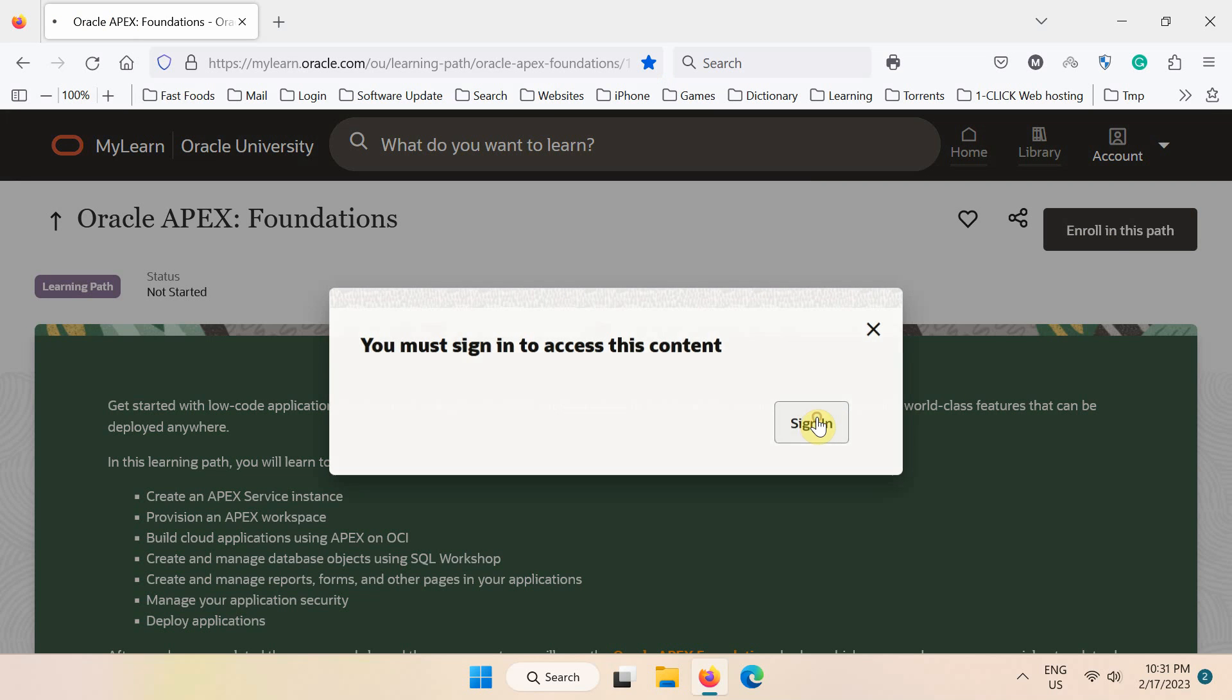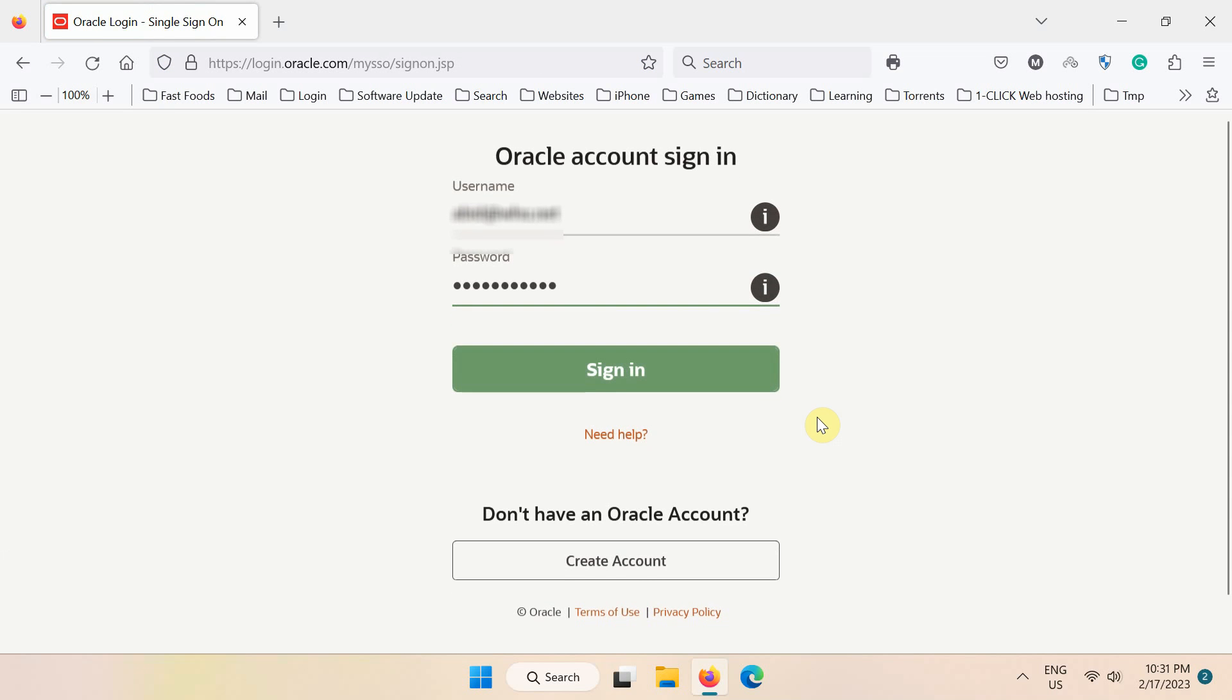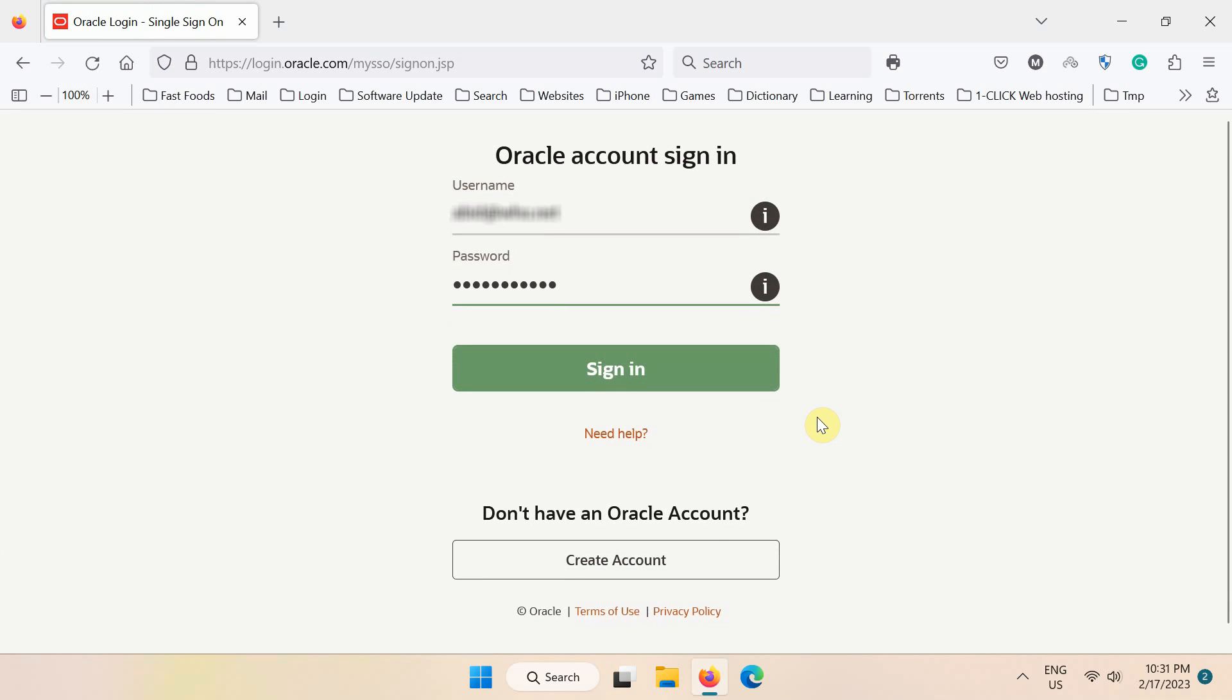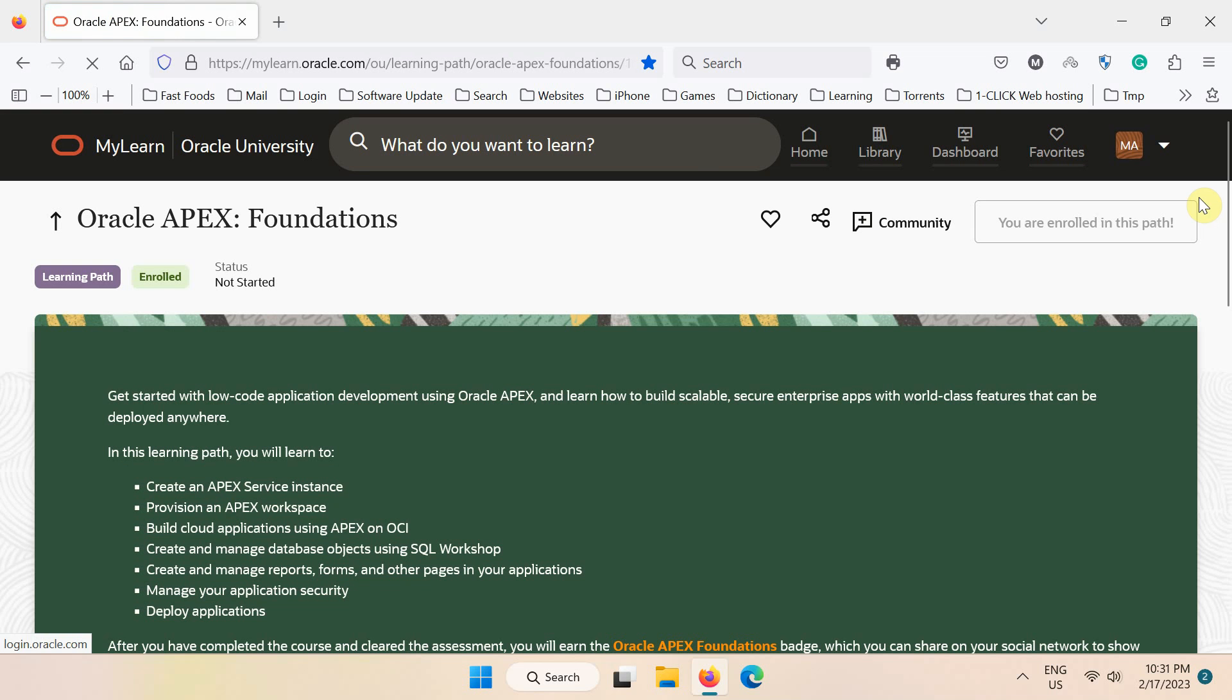An Oracle account is required for accessing the Oracle University courses website. If you need an account, you can create here. Otherwise, click sign in.